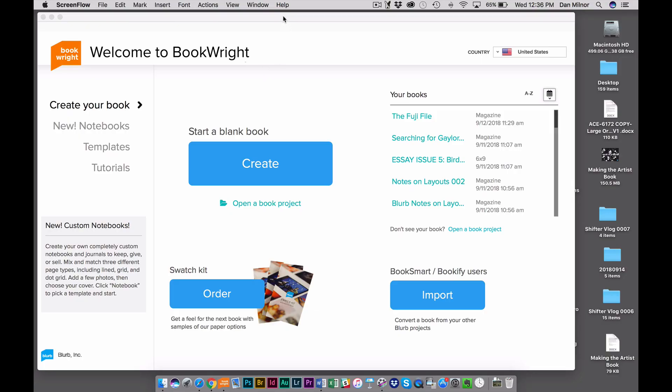Hello and welcome to the introduction to Blurb Notebooks. When you open Blurb BookWrite software, on the left you're going to see a new tab that says New Notebooks.